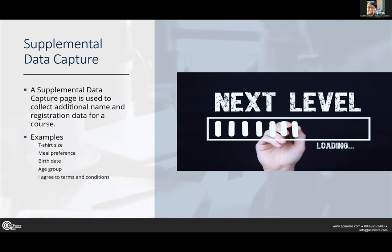In specific courses you want to get different things, and a supplemental data capture page — one thing about it is you can use it on multiple courses. So if you have an 'I agree to the terms and conditions' capture box, you want that captured, and you can create one page and it can be reused on every single course that requires it.